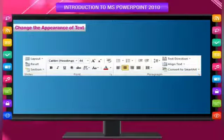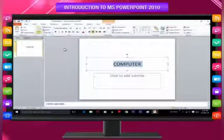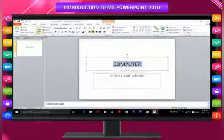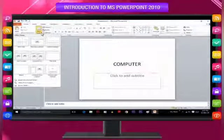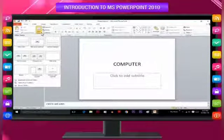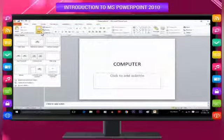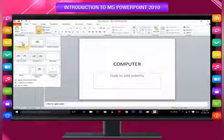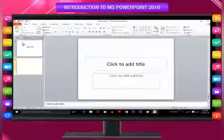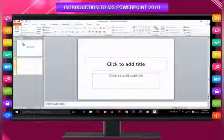To add new slides, on the Home tab in the Slides group, click the arrow next to New Slide. A gallery appears showing thumbnails of the various available slide layouts. Click the layout that you want for your new slide. The new slide now appears both on the Slides tab and in the Slide pane.